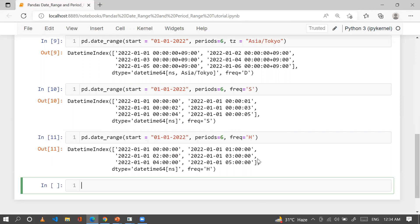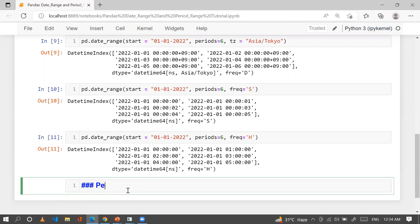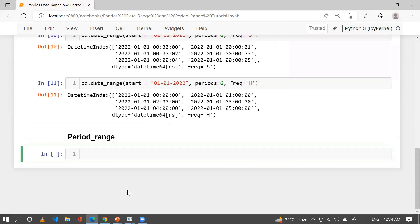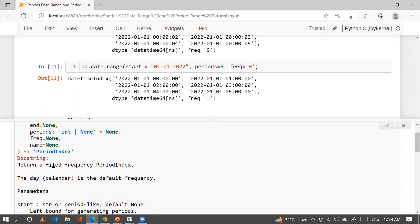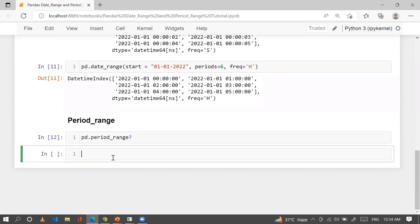Now we have another function: pd.period_range. The syntax requires start, end, periods, frequency, and name. It returns a fixed-frequency PeriodIndex. The default frequency is 'D' for day, same as date_range.